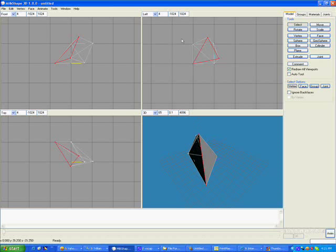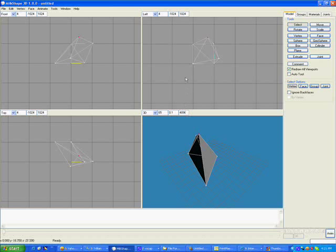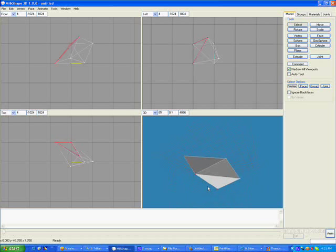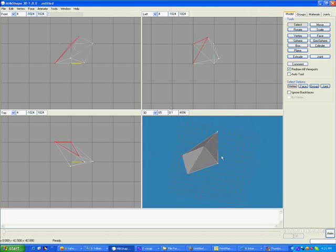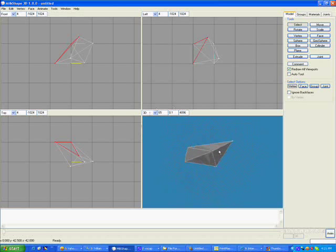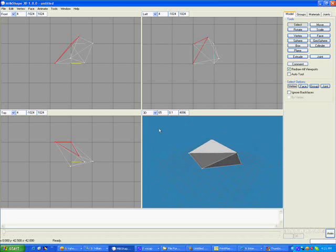Just one hole left to fill. Select, shift select, shift select, press F for face. We have all of them, reverse the vertex order. Now we have a solid shape.